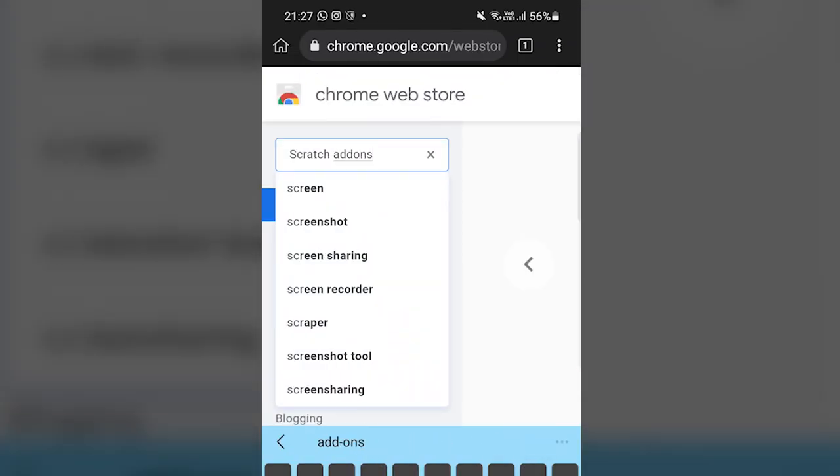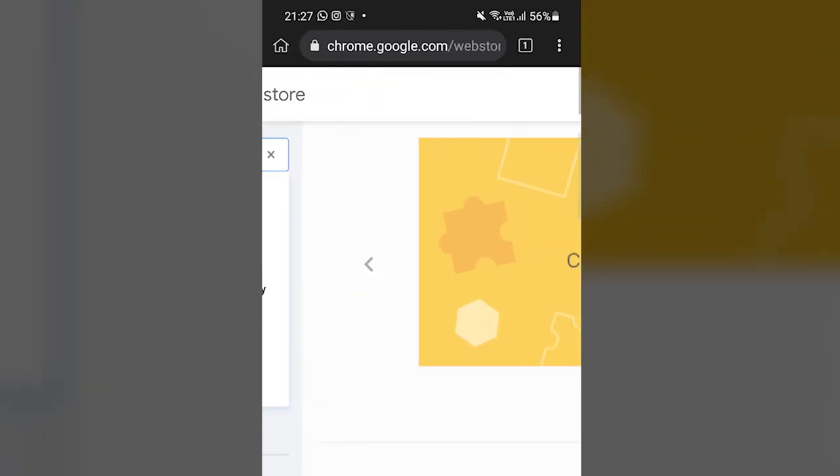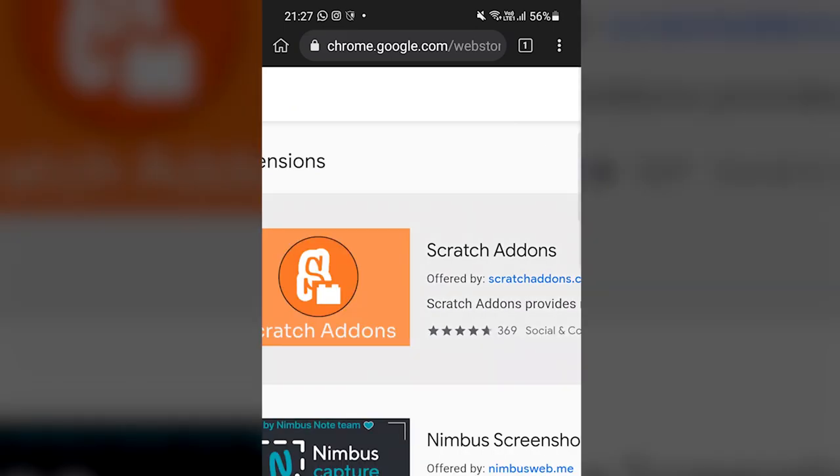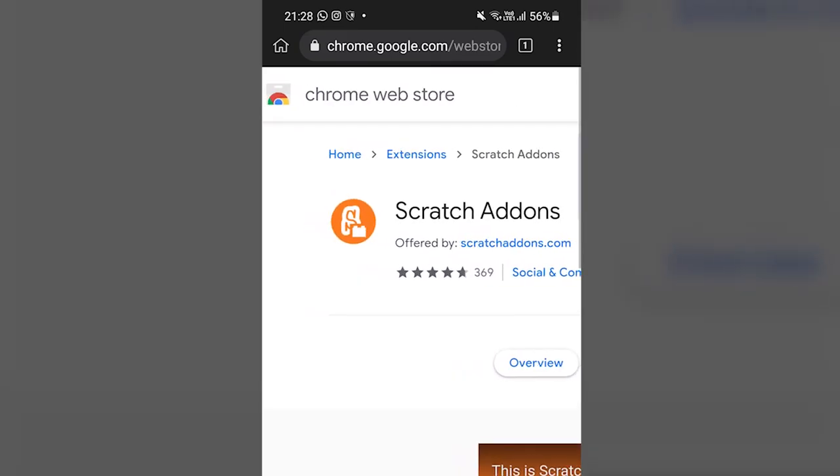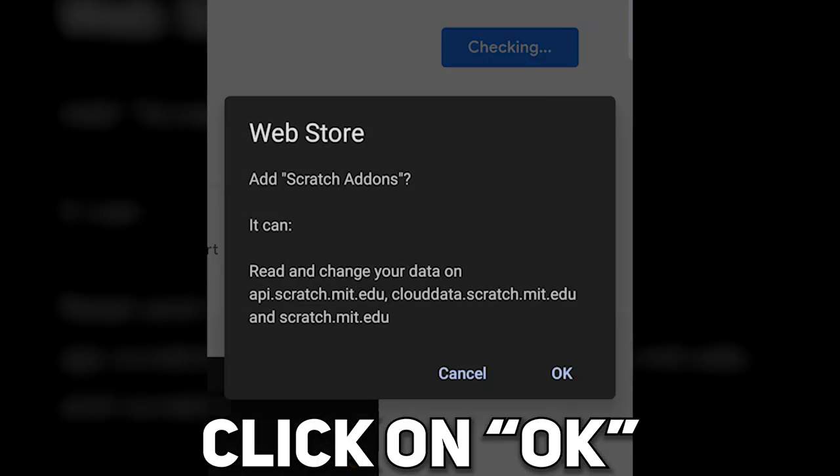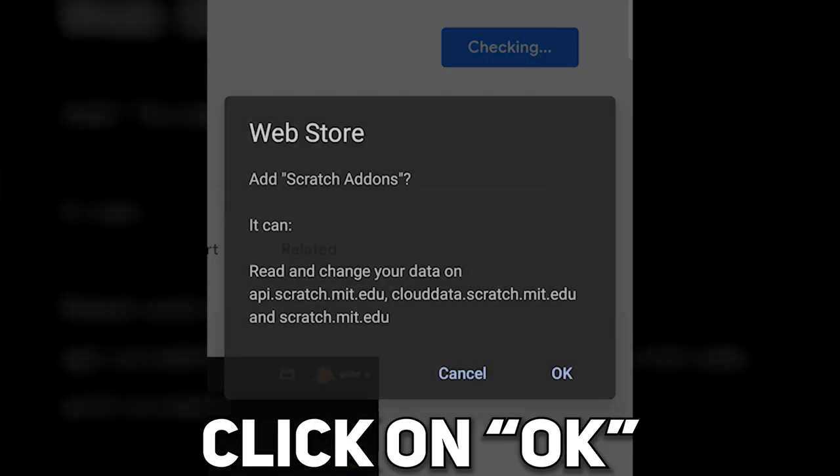And now search for Scratch add-ons. And here you will see Scratch add-ons. Just click on it, and after that click on add to Chrome, and it will simply install.